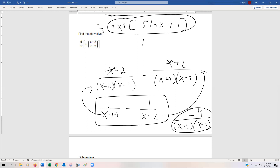In the next video, we're going to take a look at a few more difficult examples of logarithms and their derivatives.